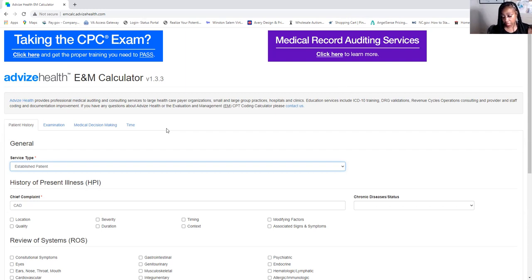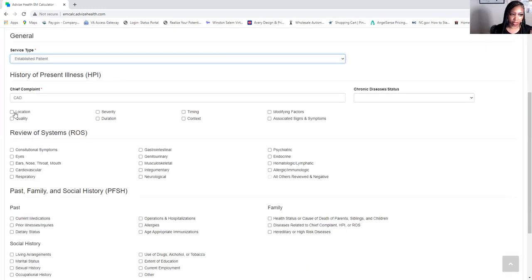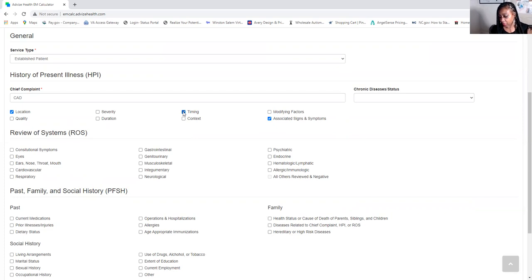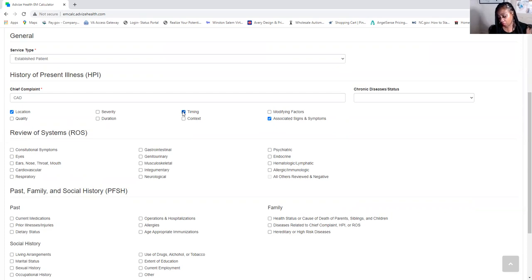I'm going to go down and pick out my HPI elements. He's been having a lot of pain in his back — that's location, so I'll click that. He's also having pain in his left knee, so I'll click associated signs and symptoms for that. He's having some trouble with his nerves, stomach pain, and occasional nausea — occasional nausea is timing to me. He's been having some chest pains, and more shortness of breath than usual.